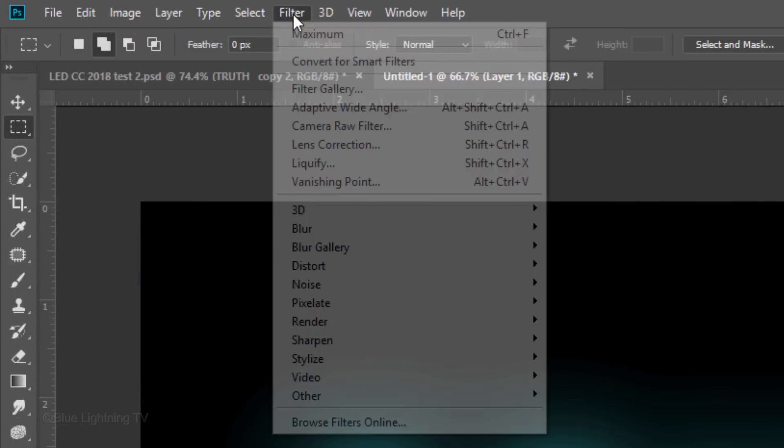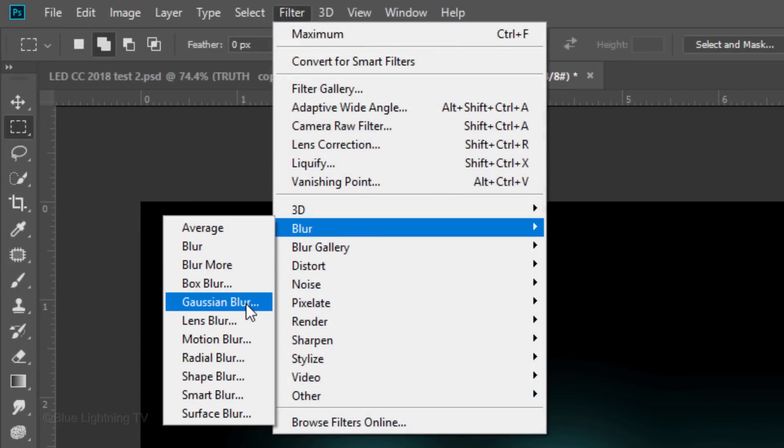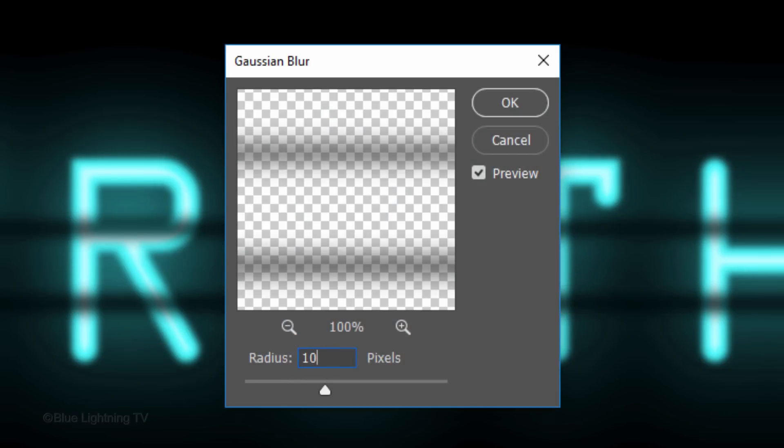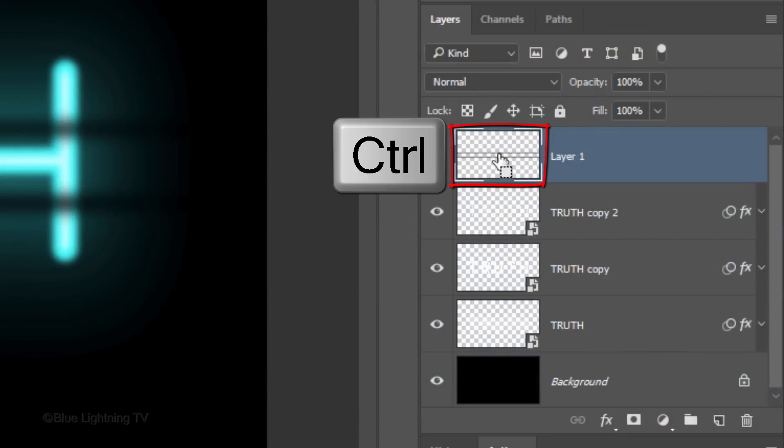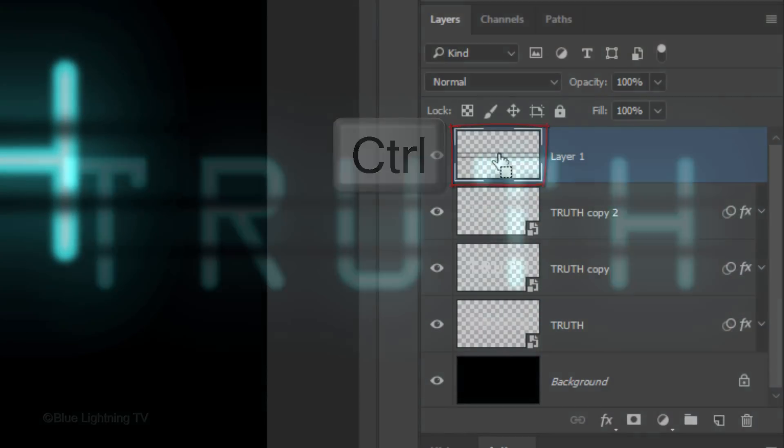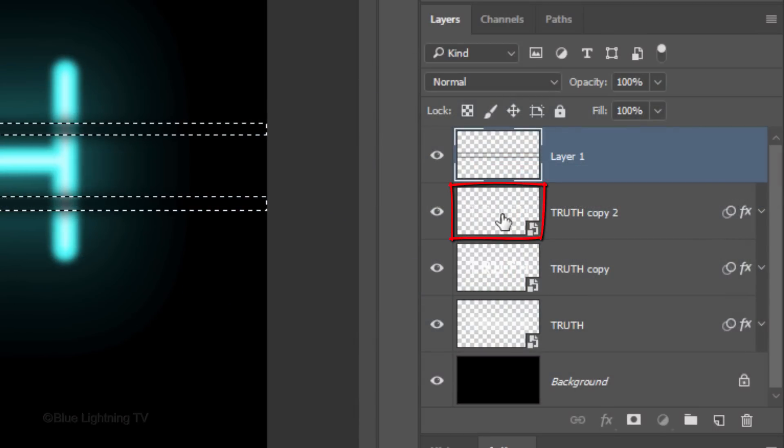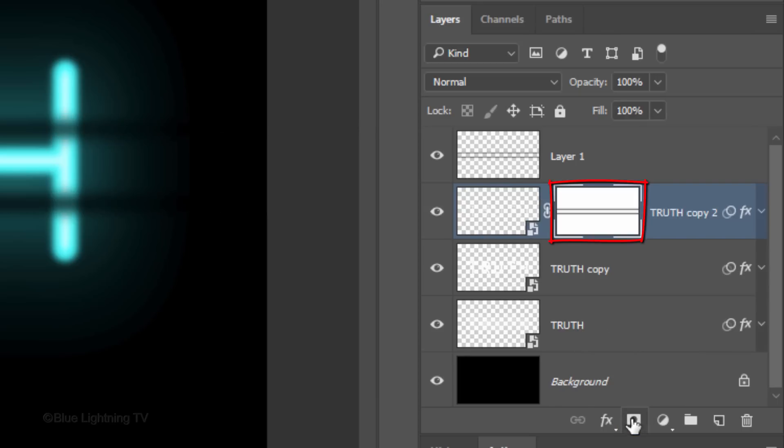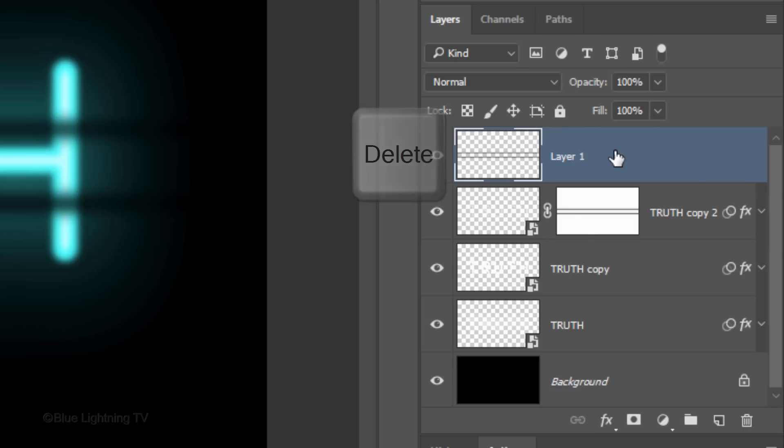Go to Filter, Blur and Gaussian Blur. Make the Radius 10 pixels. Ctrl-click or Cmd-click the thumbnail of the scan lines to make a selection of their shape. Make the layer under it active and Alt-click or Option-click the Layer Mask icon to make an inverted layer mask of the selection next to the active layer. Since we have the scan lines as a layer mask, we can delete the top layer by making it active and either pressing the Delete key on your keyboard or dragging it into the trash.